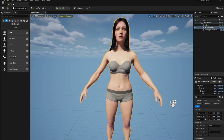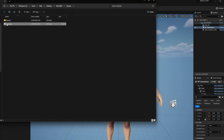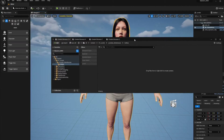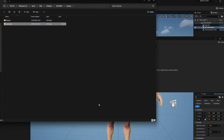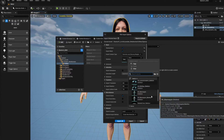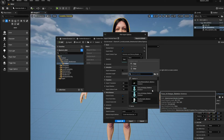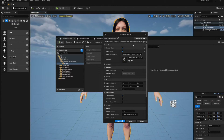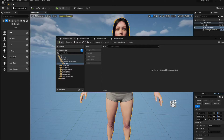Now drag and drop the exported suit FBX into your Content Browser. When the import dialog comes up, under Skeleton search for MetaHuman Base Skeleton — that's the one we identified. Select it, make sure Import Animations is off if you don't need it, and click Import.